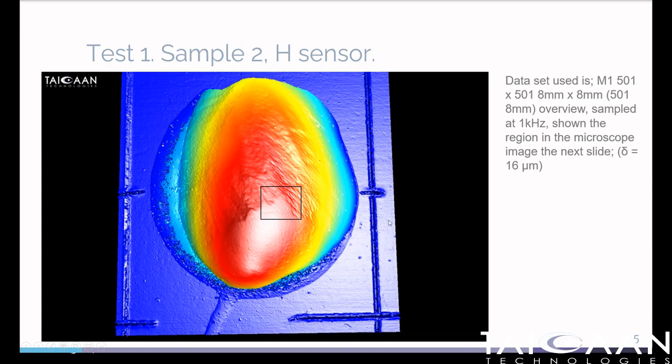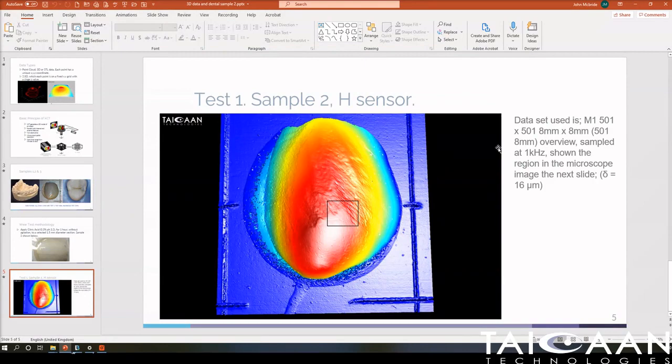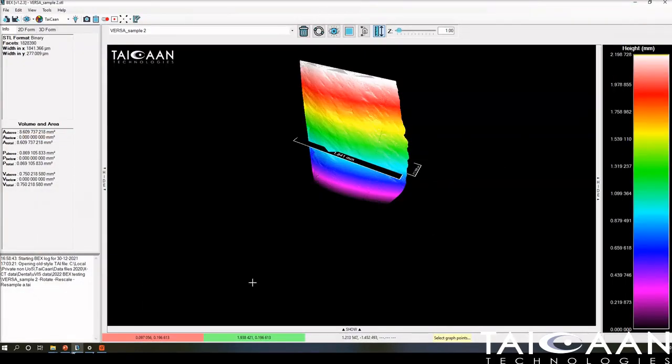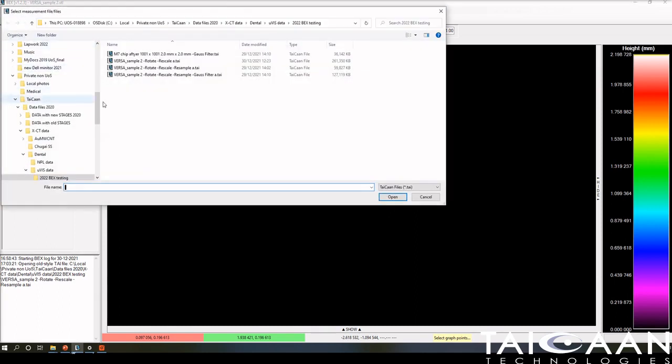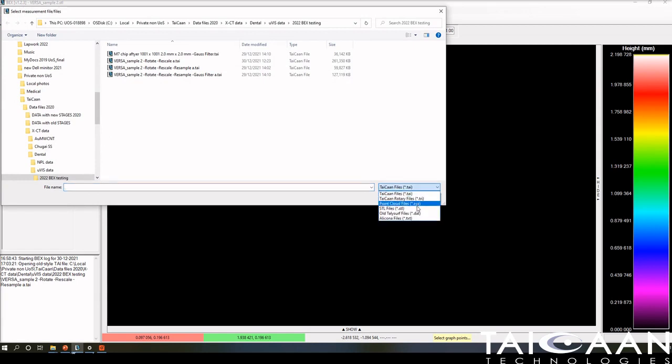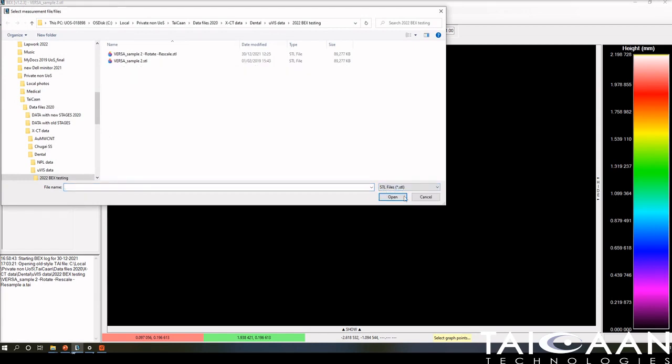Let's go back to BEX. The first thing I want to show you is how we load STL data. We've taken the tooth sample, put it into an X-ray machine, and taken a three-dimensional X-ray of the surface for a very small section. If we go to Load here, top left...